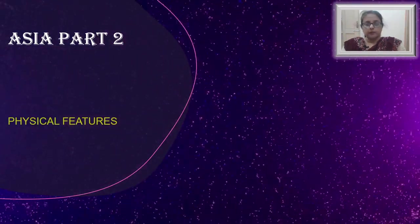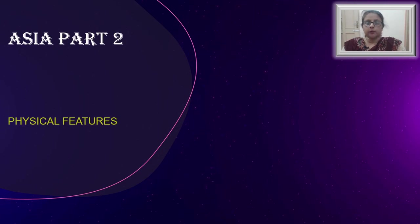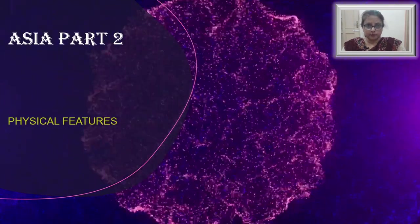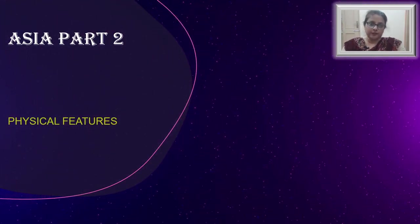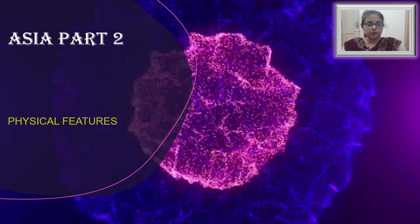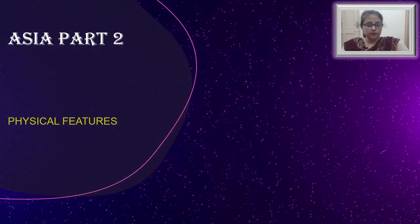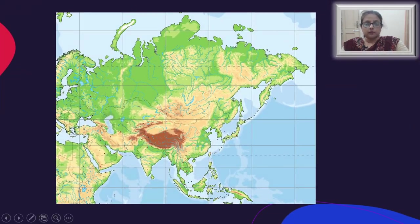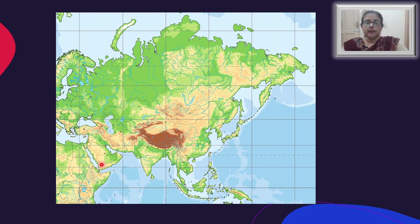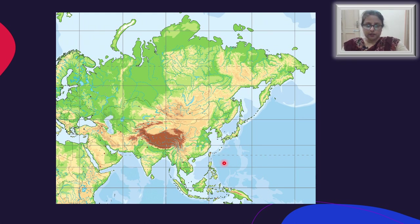Good morning students. In continuation with the lesson on Asia, we are going to learn the second part of the continent. This second part includes the physical features of Asia. We are going to learn the northern lowlands, the central mountains of Asia, the plateaus of the south, the fertile alluvial plains, and the island groups of eastern and southeastern Asia. These are the five zones of physical features of Asia we are going to learn today.